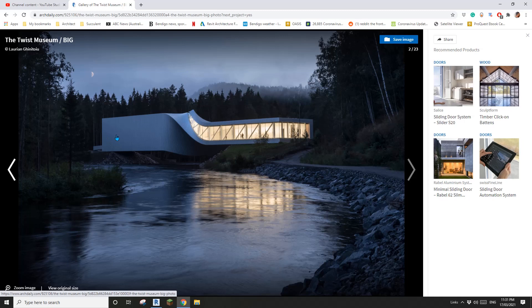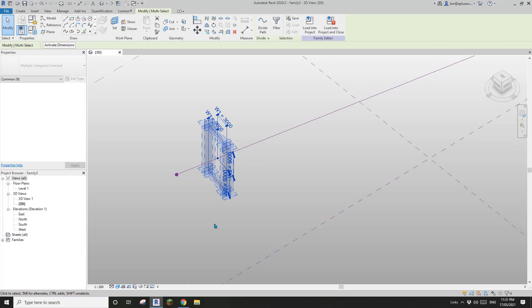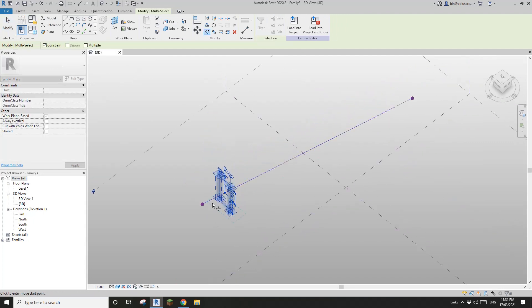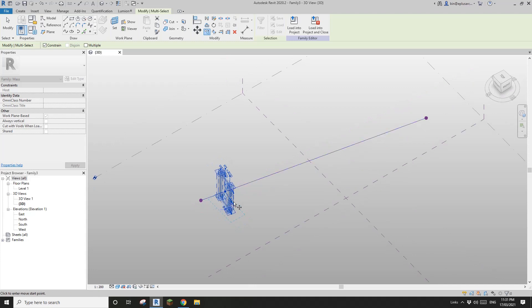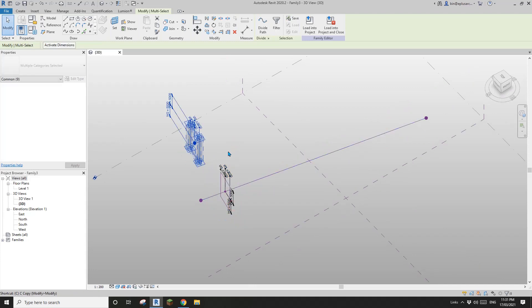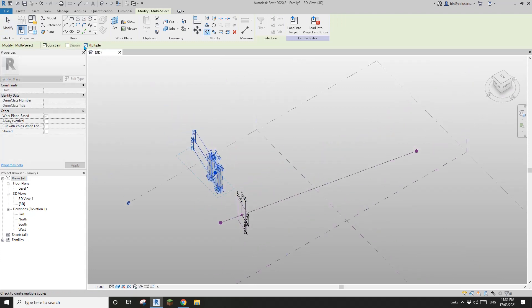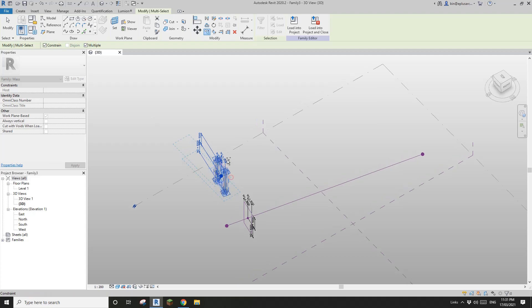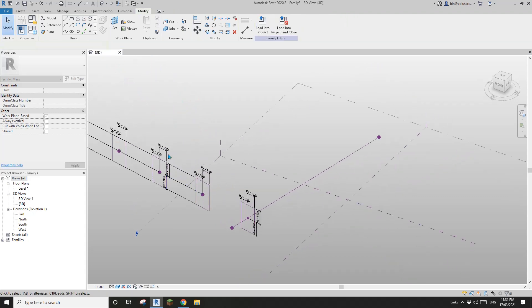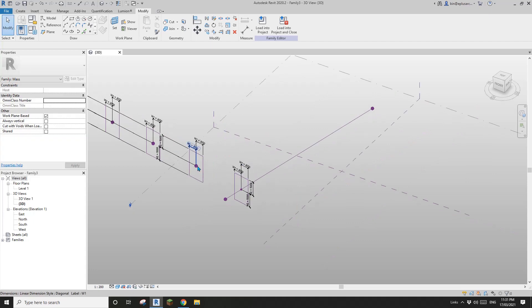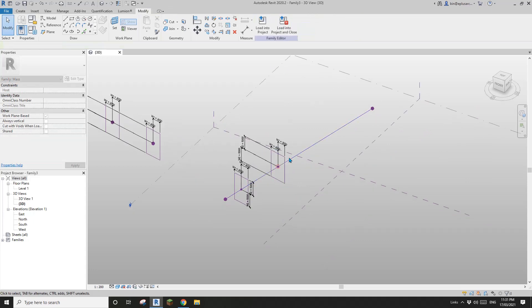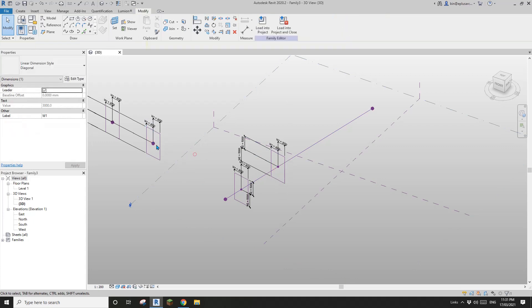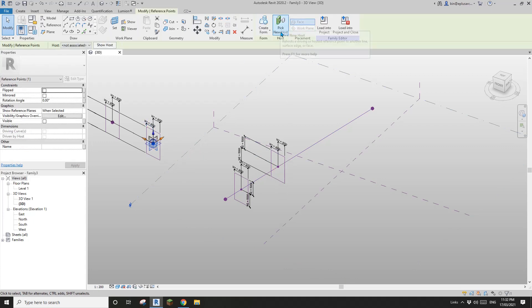So now we just need one here, one here, one here, one here, and one here. Select everything — point, reference line, and dimension — copy. We need more, so just check this amount, not multiple. Don't worry about the dimension. Select this point, pick new host, pick this.